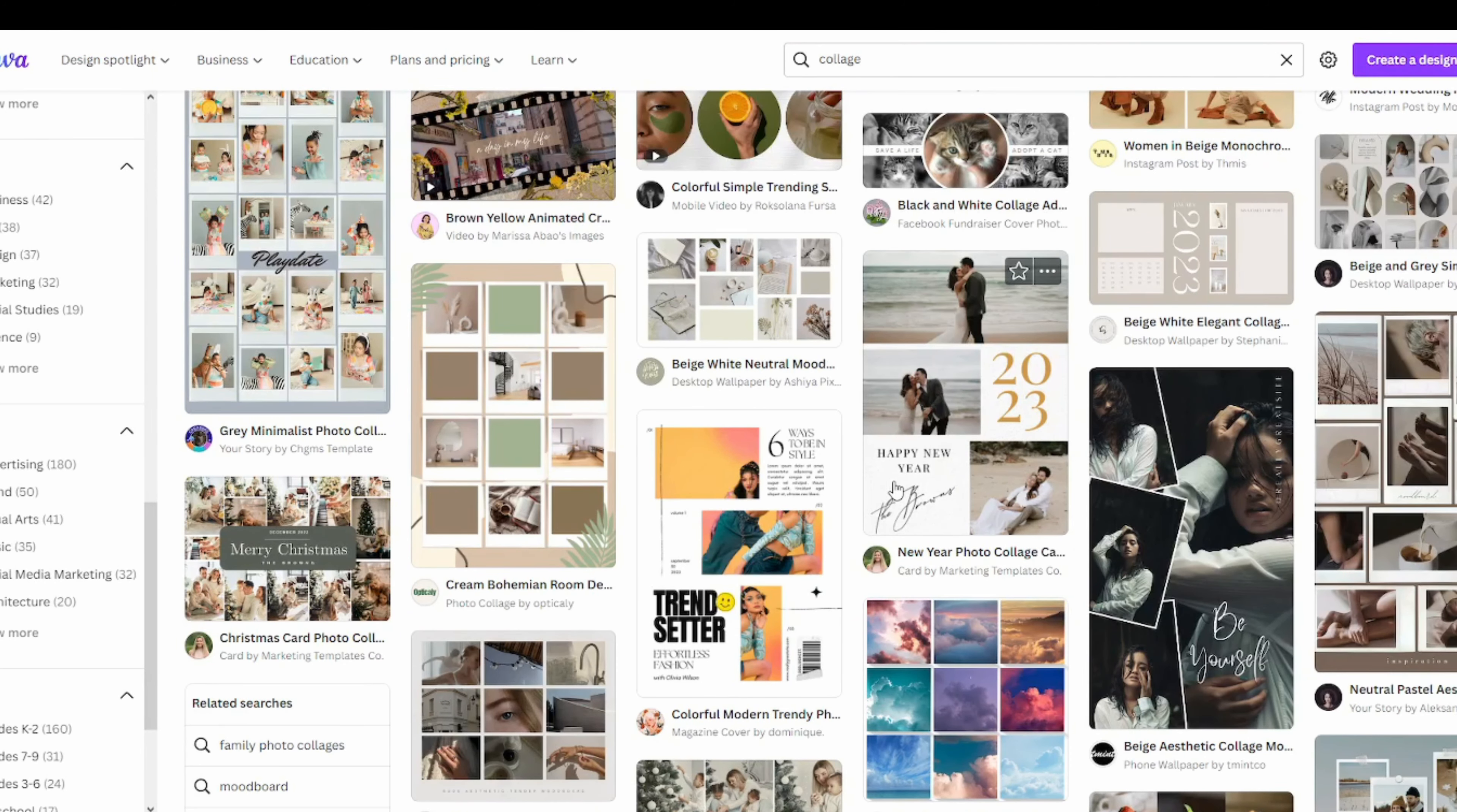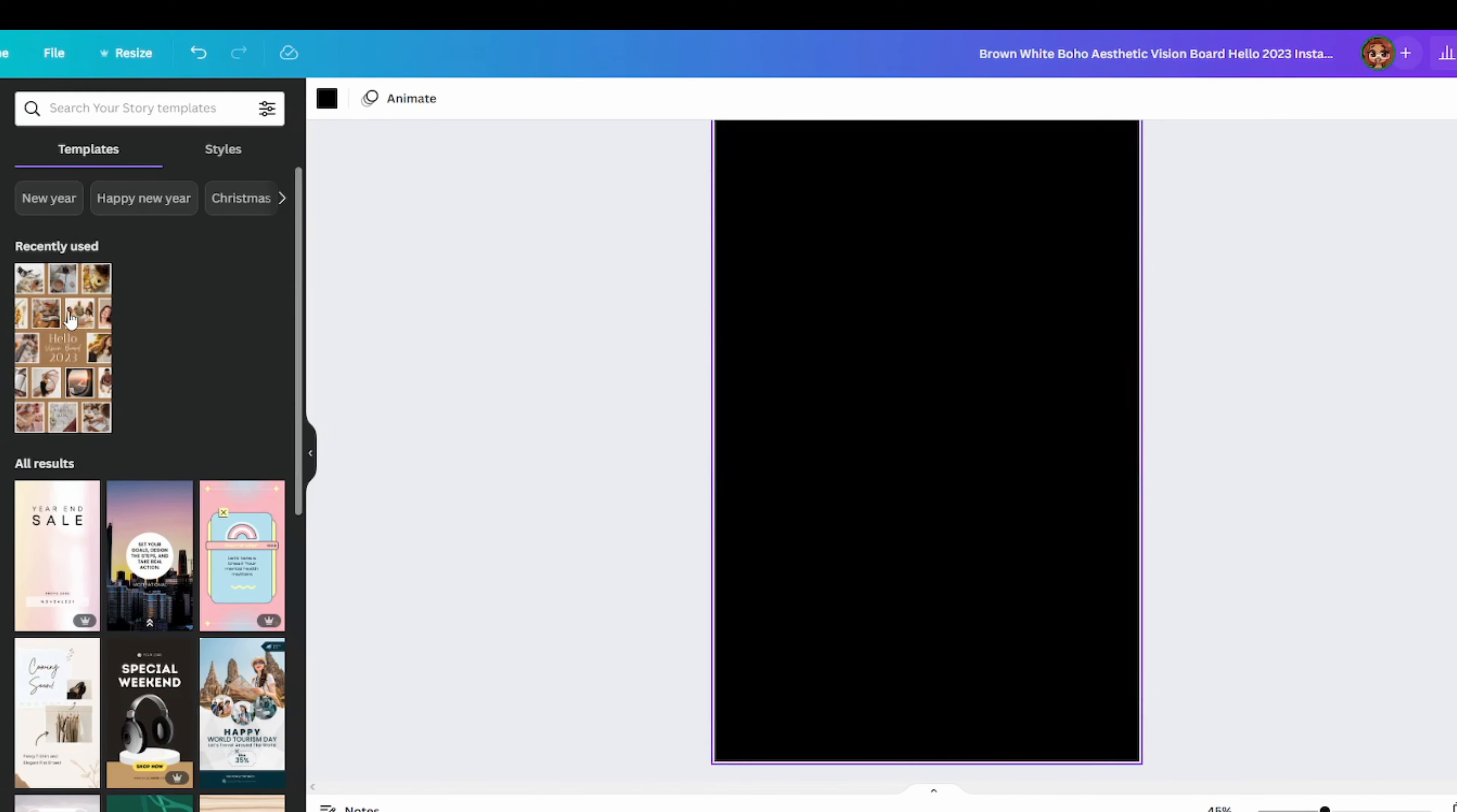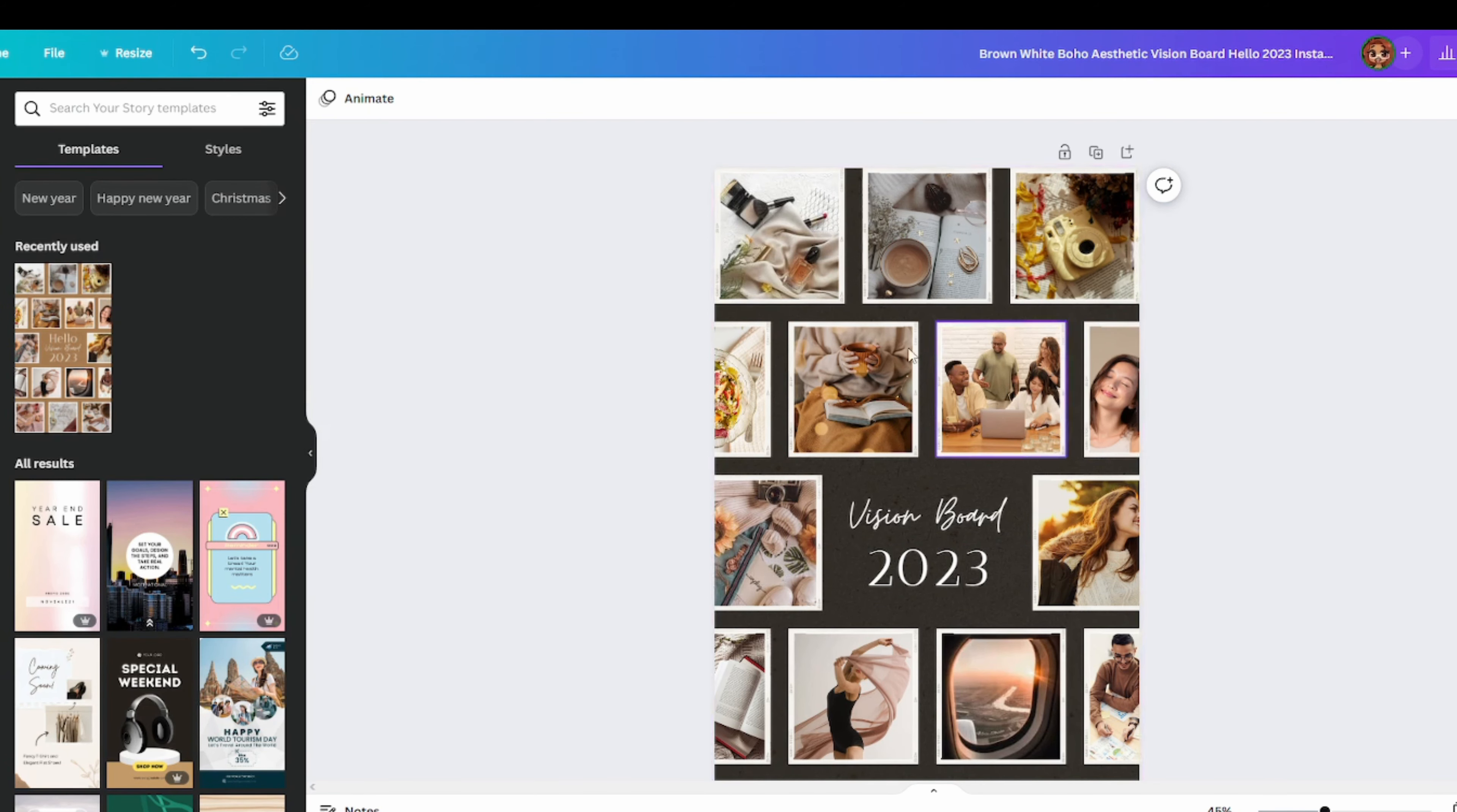Now I am using Canva and I do have Canva Pro, but if you guys want to use something else then feel free. So when you go to Canva and you search collage, you're going to have a very large amount of options to choose from. You'll see that some of these already are vision boards.